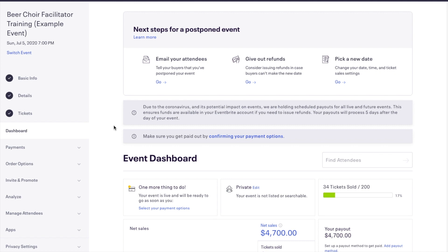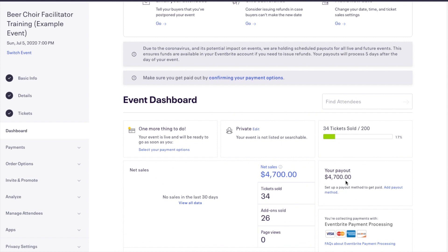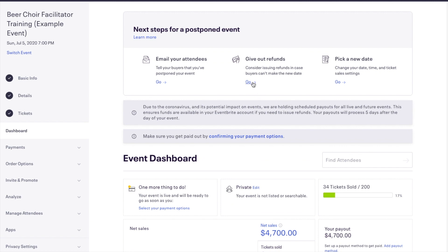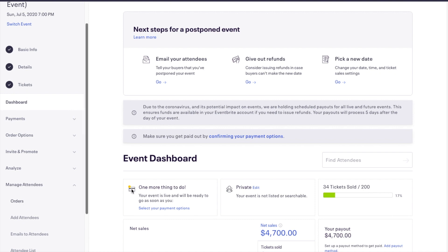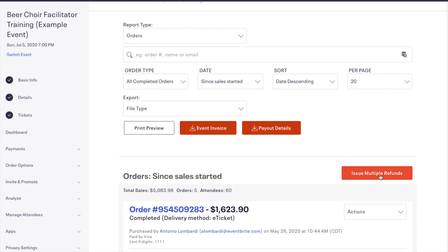I've already located the event that I'd like to refund my attendees in bulk. You'll notice that my net sales are $4,700, and my payout that's available is also $4,700. This verifies that I have enough funds to refund every Eventbrite payment processed order. There are multiple ways to start processing refunds in bulk. One option is to use the guide at the top that allows you to offer refunds if the event is marked as postponed — press the Go button. Another option is to go to Manage Attendees, then click on Orders. Once in the Orders report, you'll notice a big orange button that says Issue Multiple Refunds. This option will only appear if you have enough funds to refund everyone. I'm going to press Issue Multiple Refunds.